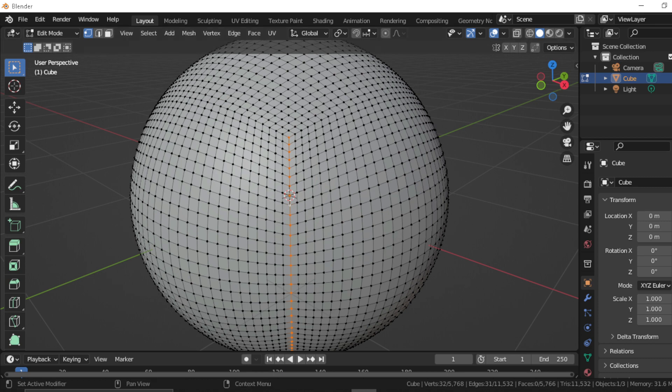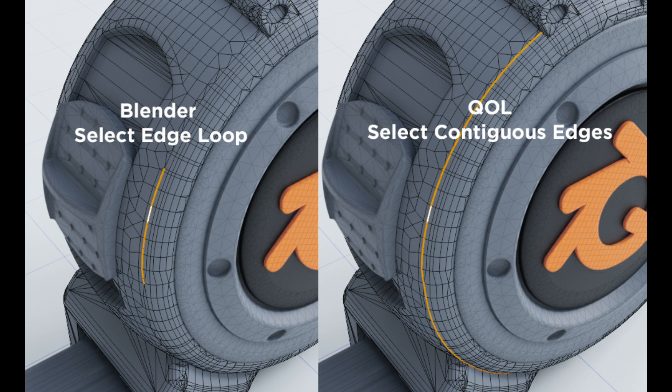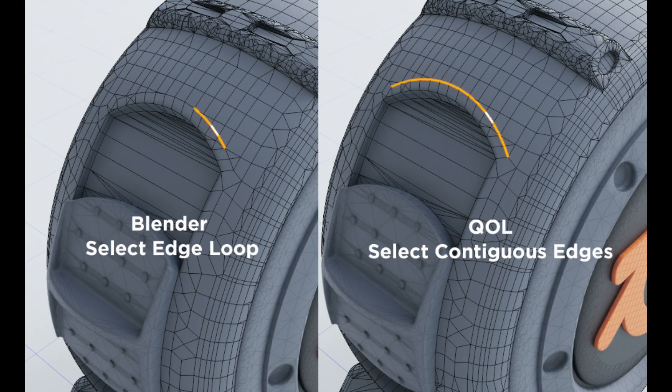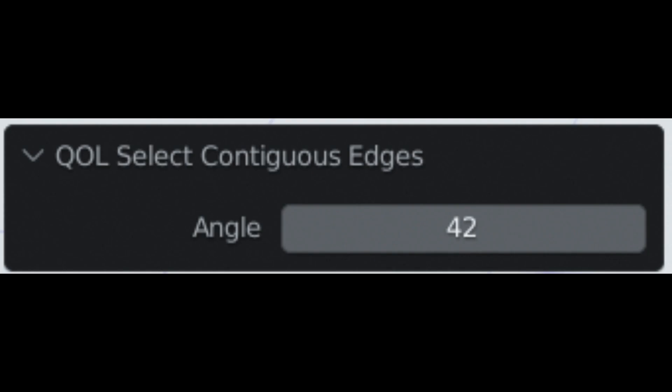It continues the loop selection as you expected it to do, rather than getting stuck. It has a tweak menu where you can adjust the strength of the loop, and this tweak menu allows you to set the angle on the fly.